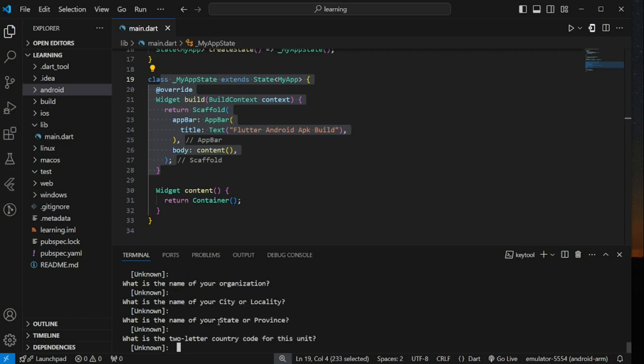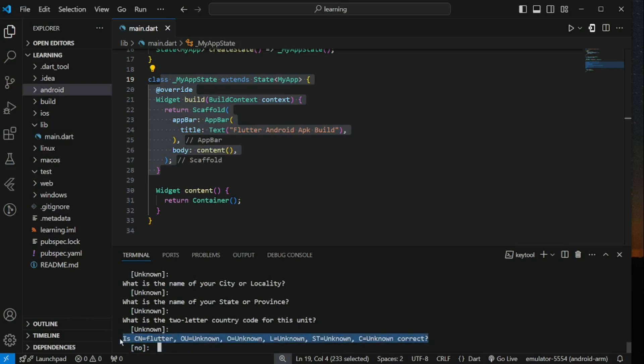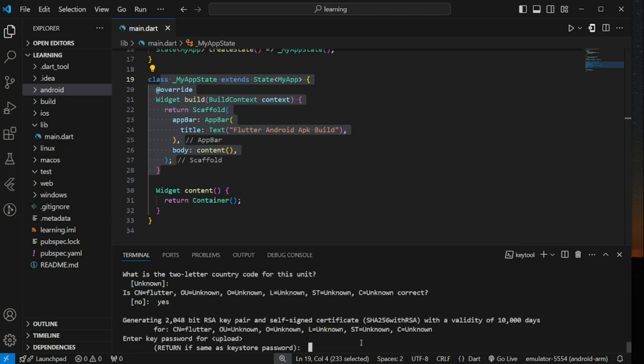Lastly, it will ask if the information provided is correct. If you wish to change the answer, input no. So here I will input yes to proceed. Now it's stated that it has generated a 2048 bit RSA key pair with a validity of 10,000 days according to the information provided.